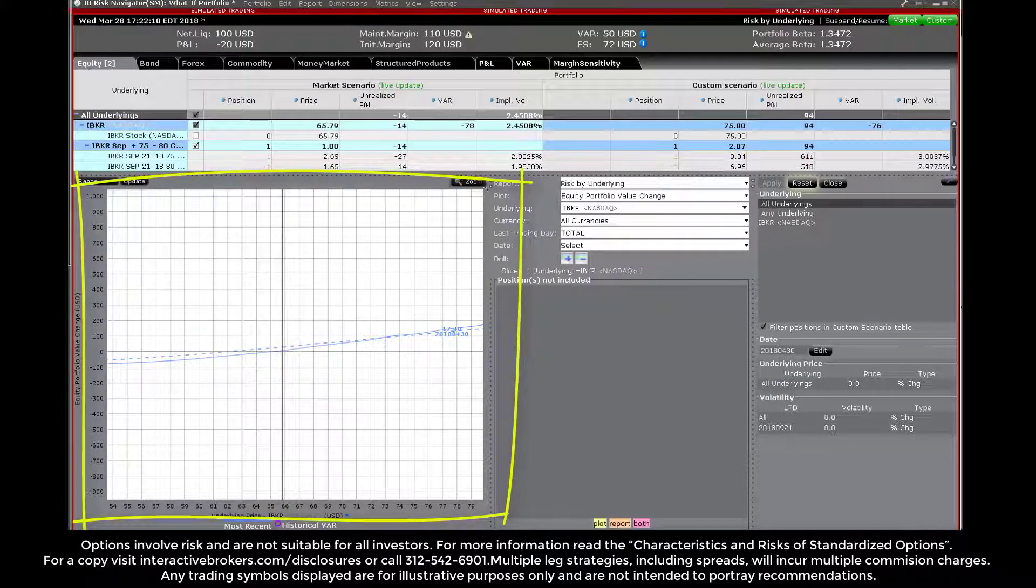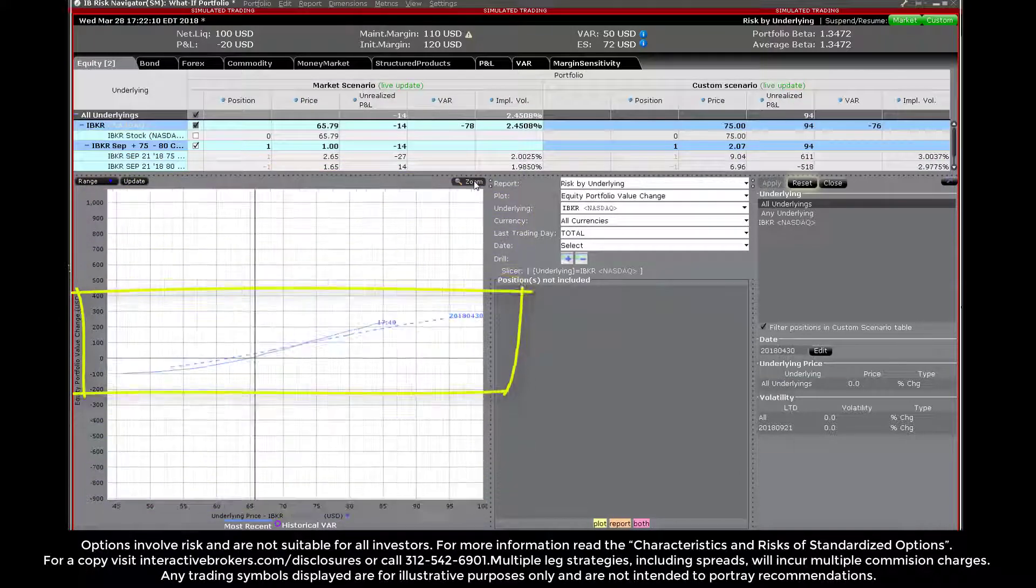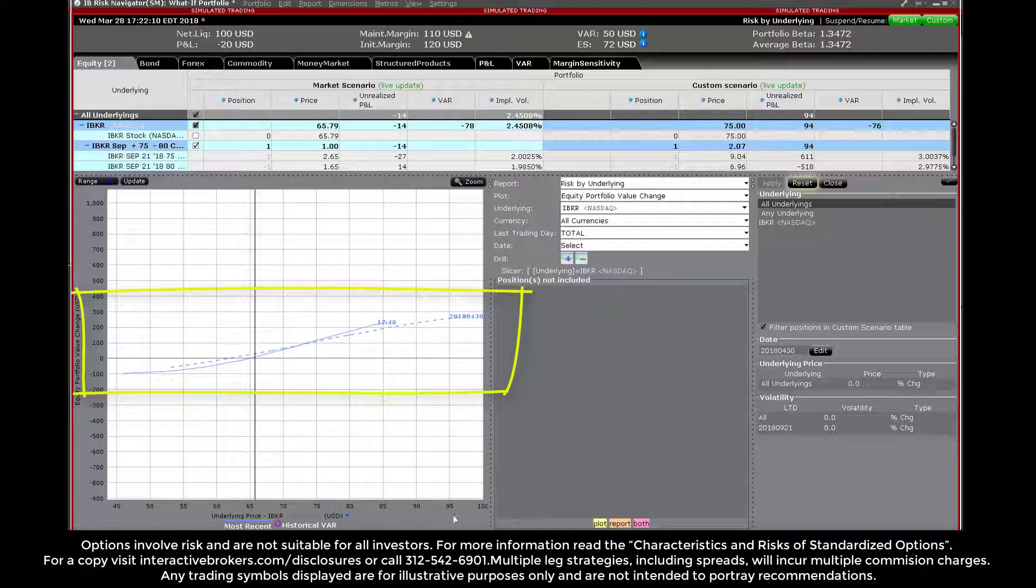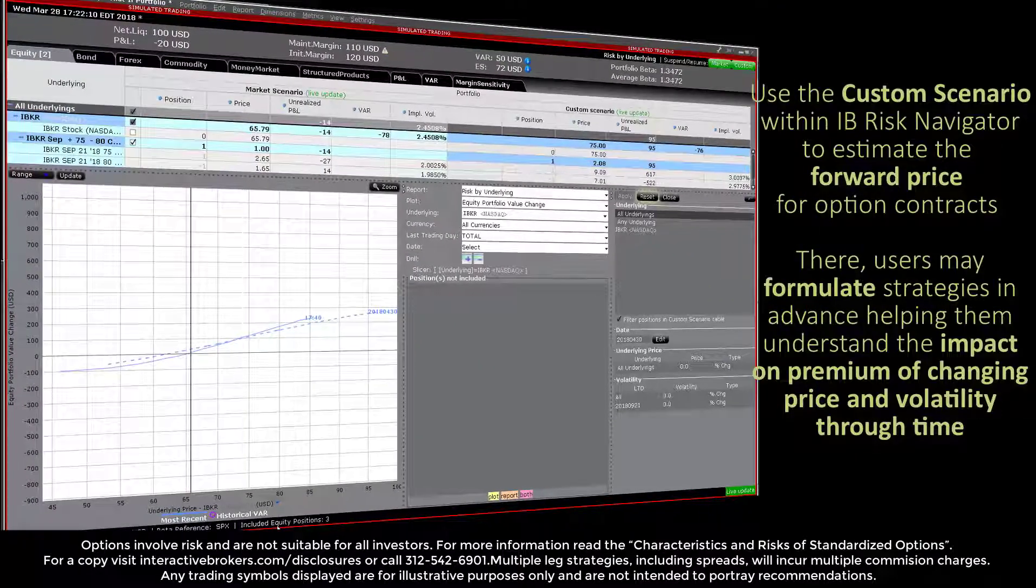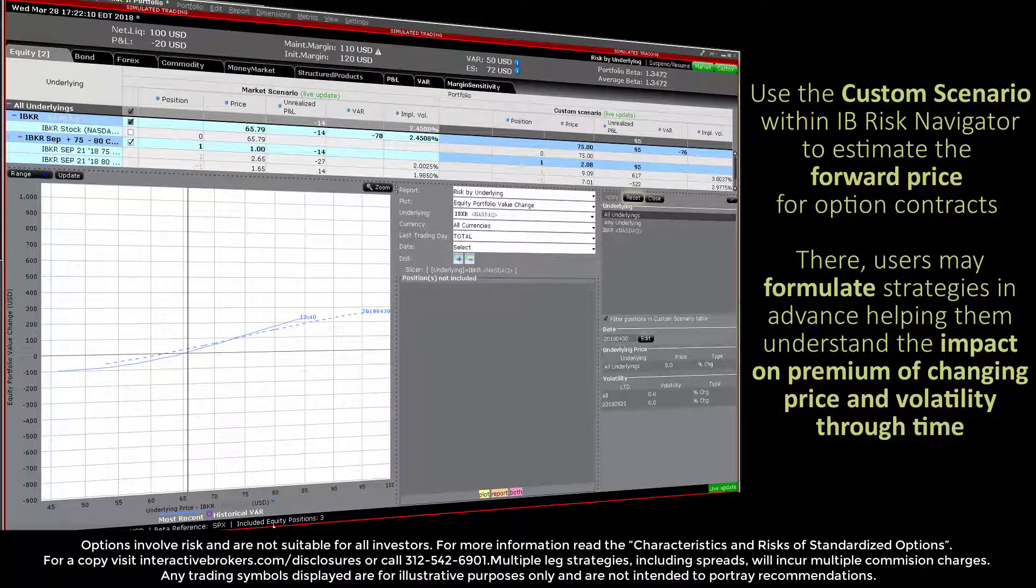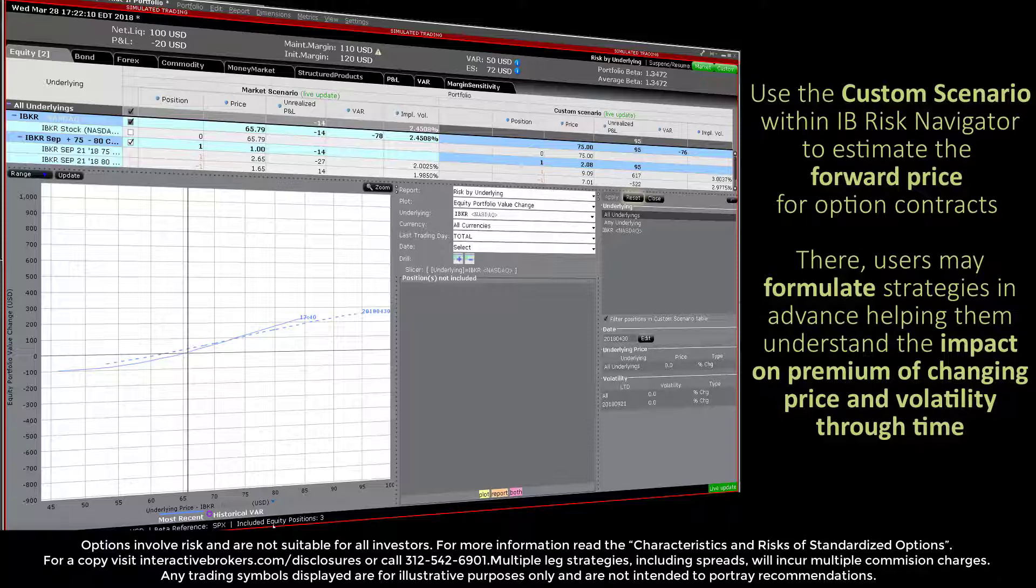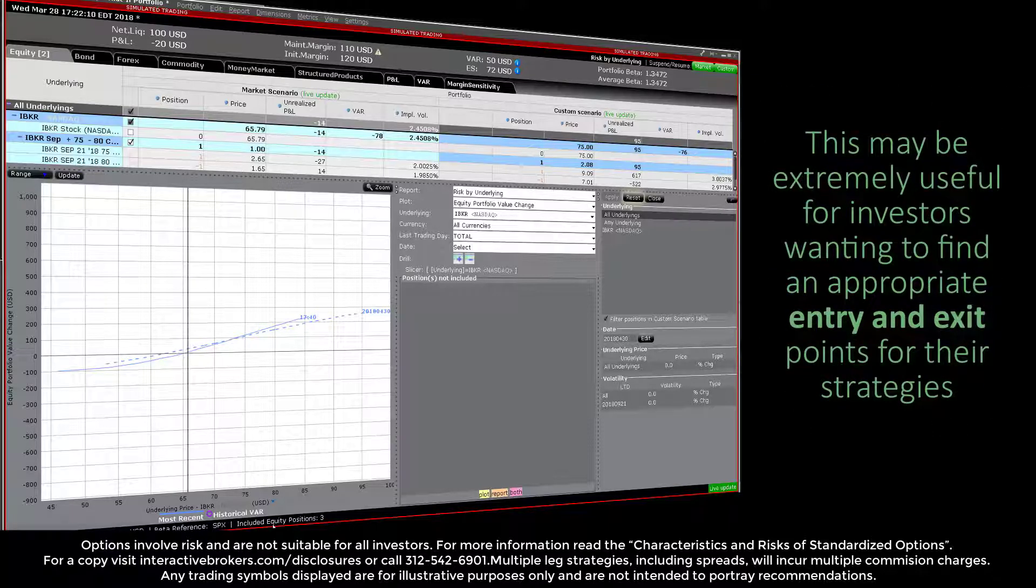Use the custom scenario within IB Risk Navigator to estimate the forward price for option contracts. There, users may formulate strategies in advance, helping them understand the impact on premium of changing price and volatility through time. This may be extremely useful for investors wanting to find an appropriate entry and exit point for their strategies.